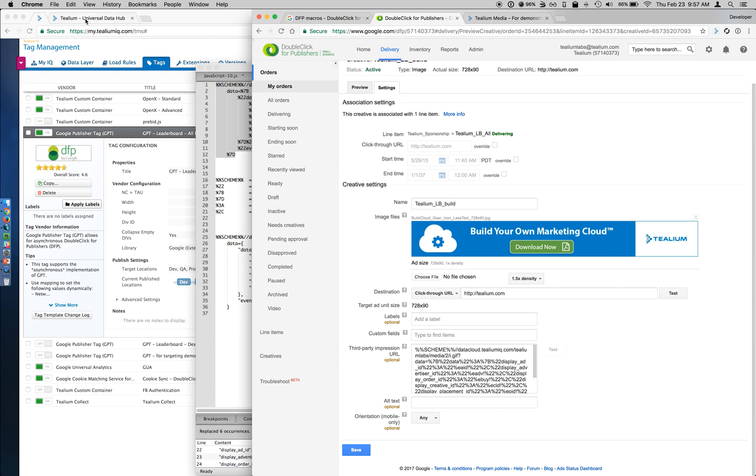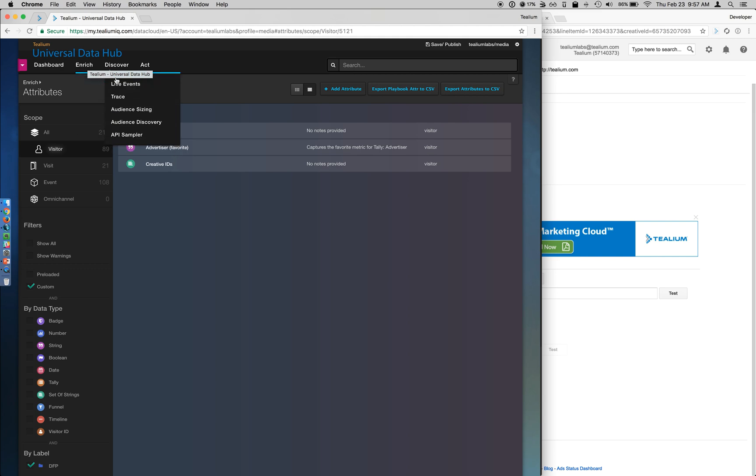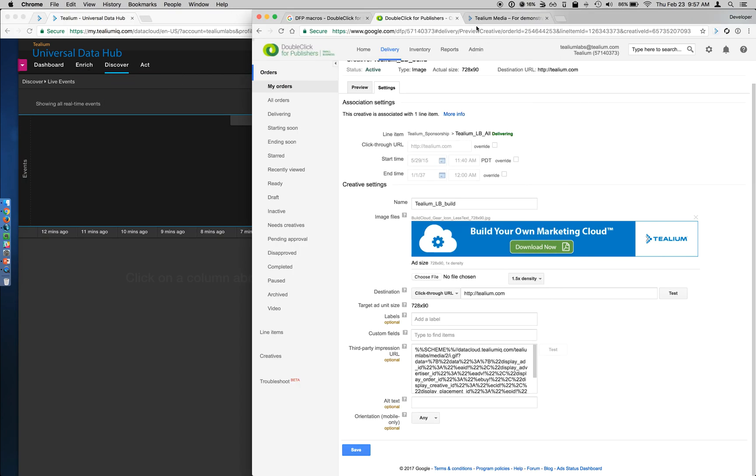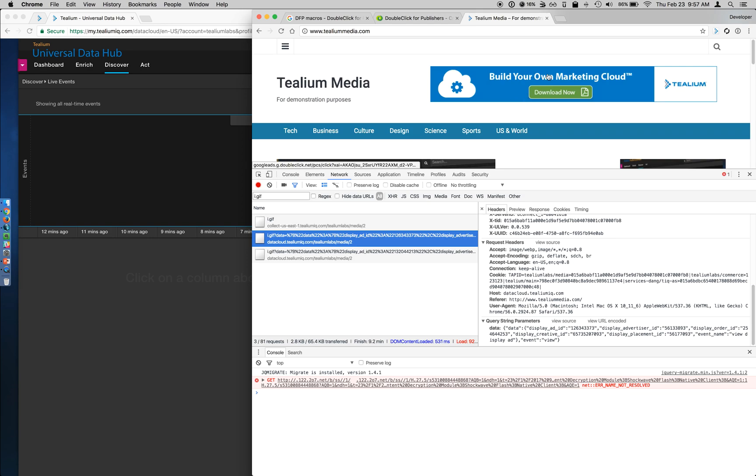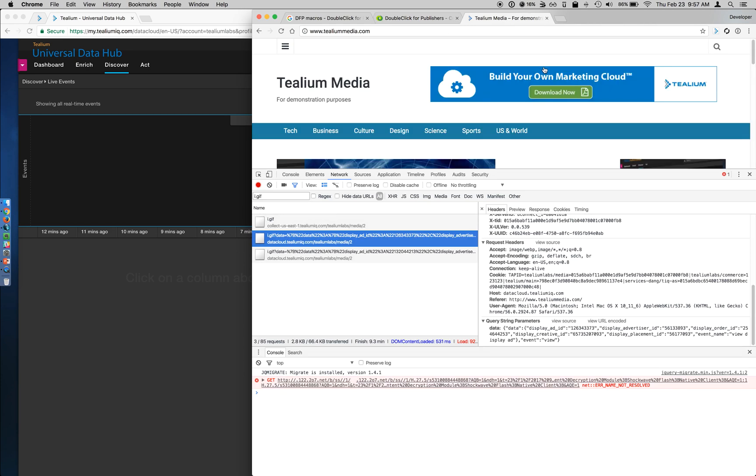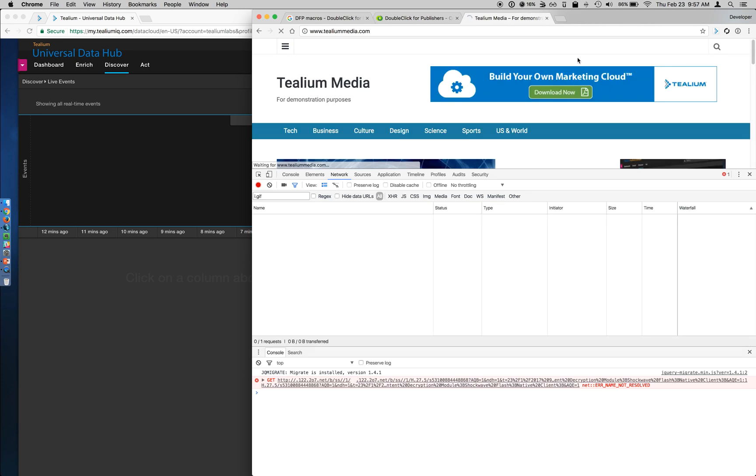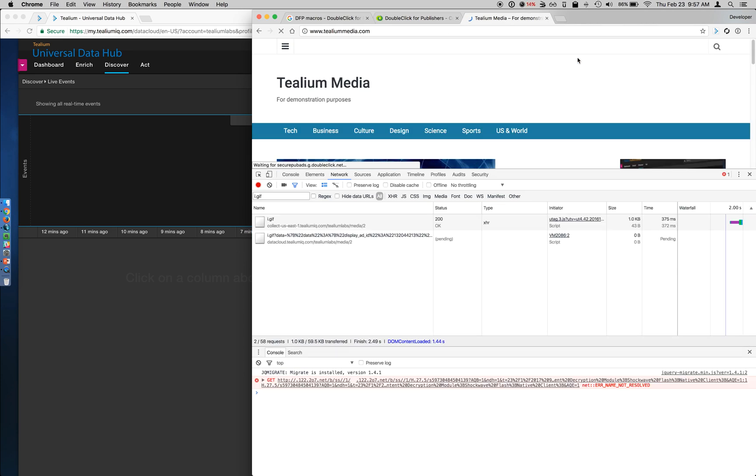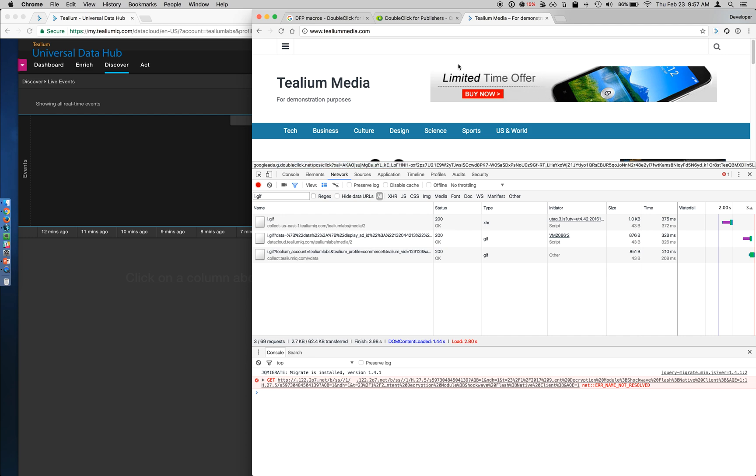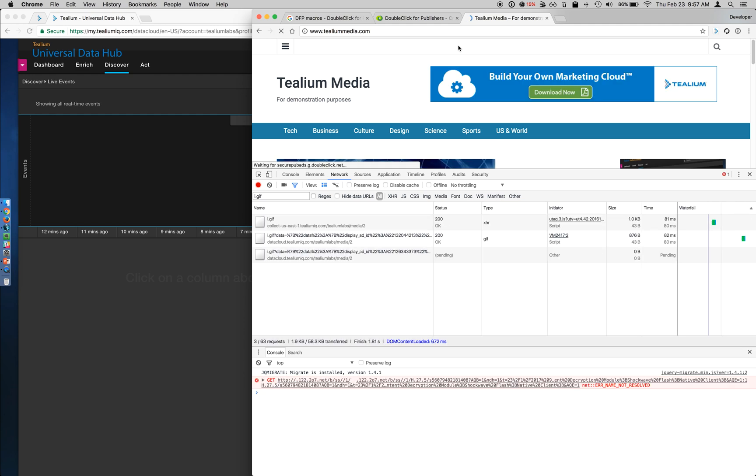So let's see that in action here. I'm going to go to discover live events, and I'm going to go to my teliummedia.com webpage where I have that creative displayed. So you can see build your own marketing cloud, and here's where it can load. There are actually two creatives we have loading here, so you may see the other one load. So here's the other creative that loads. If I refresh this again, eventually the build your own marketing cloud will come back like what we see here.